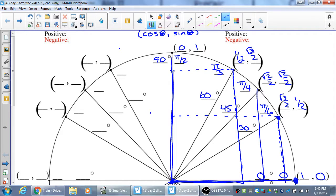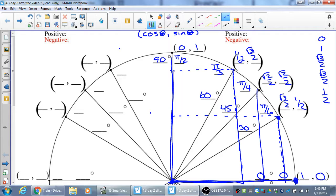In general, you only have to know five values: 0, 1, √2/2, √3/2, and 1/2. Those are the five values used around the circle for sine and cosine. Once you know the first quadrant, that's all you need to know — the rest are exactly the same values with different signs.